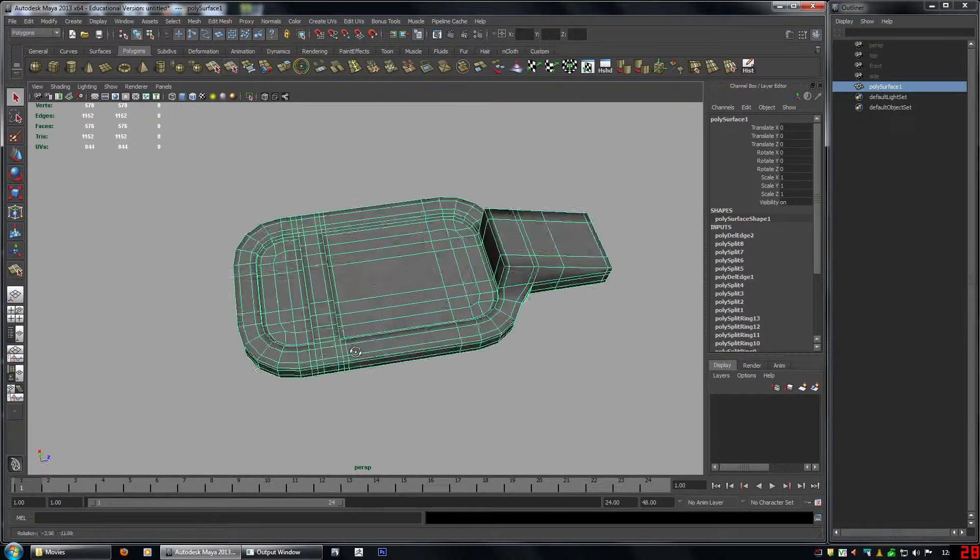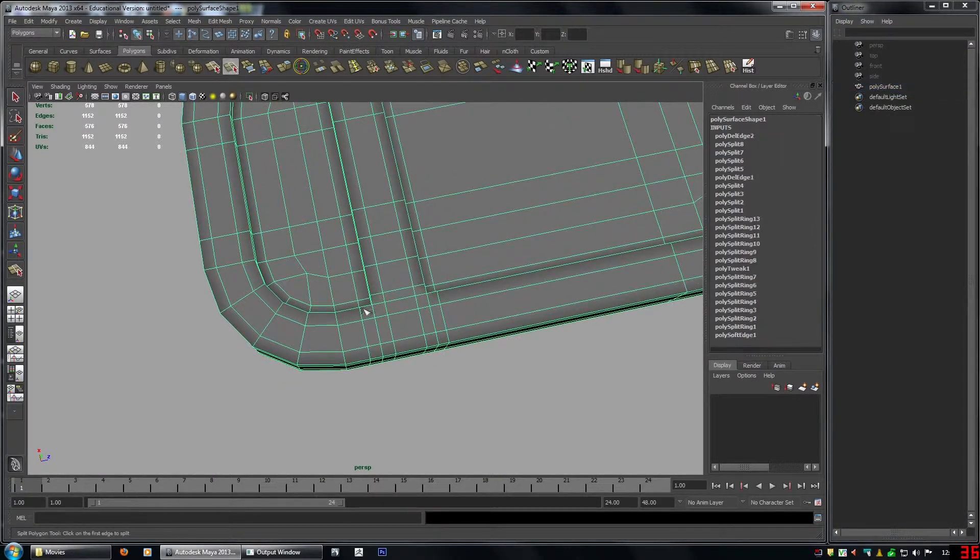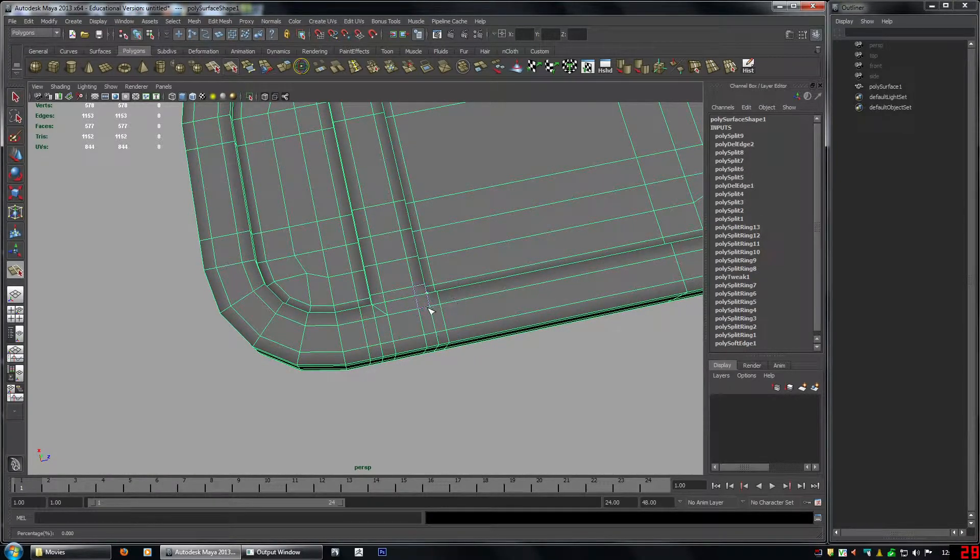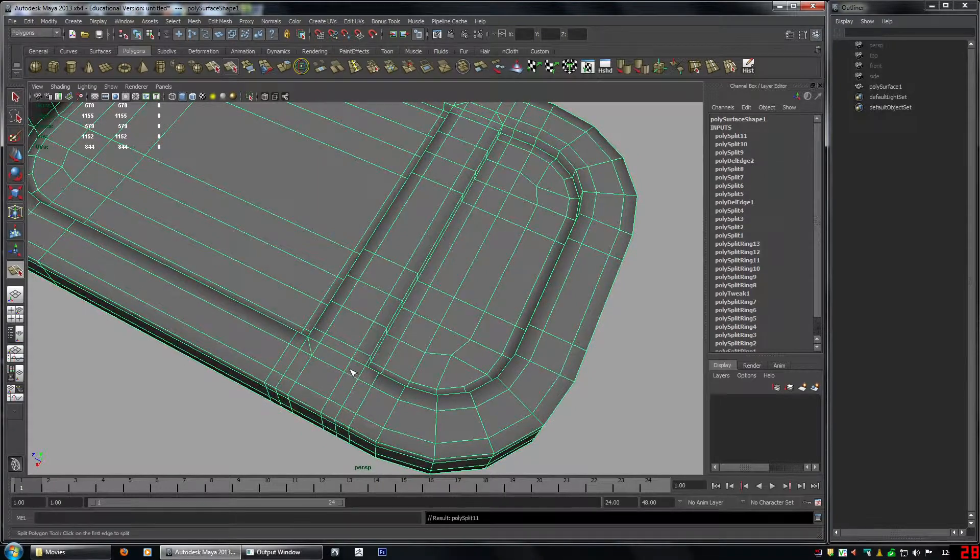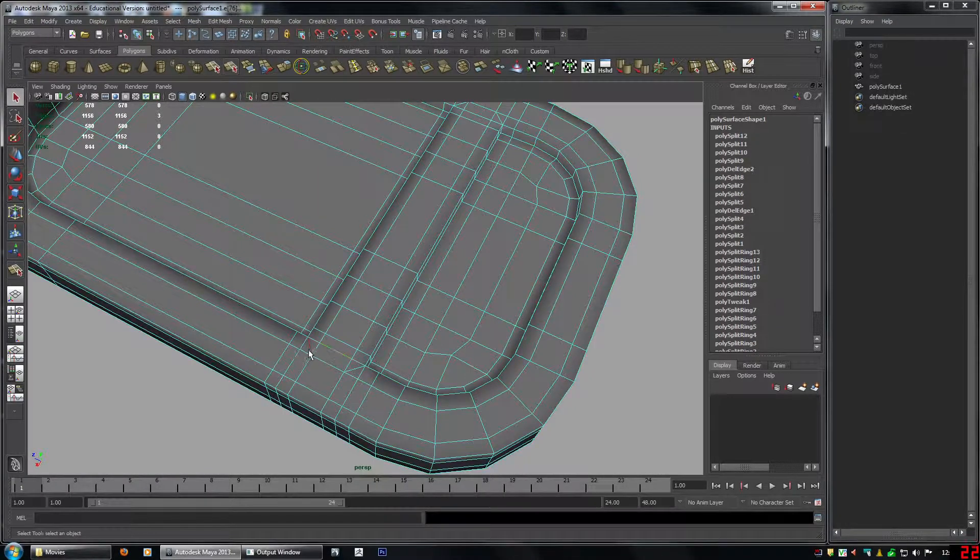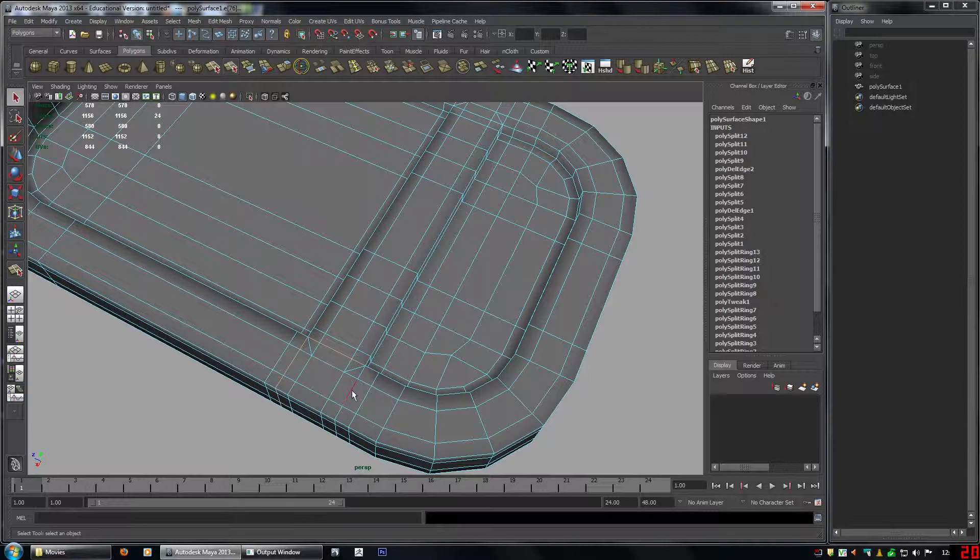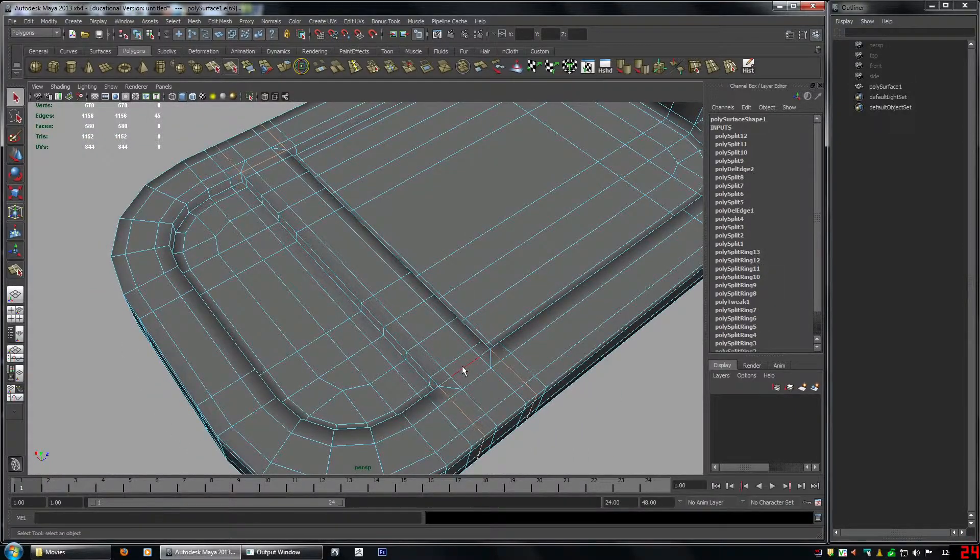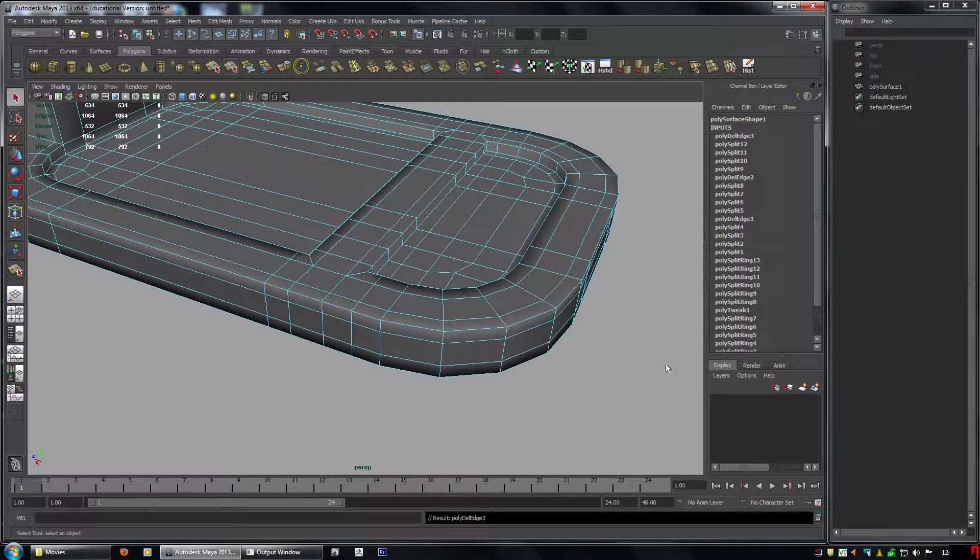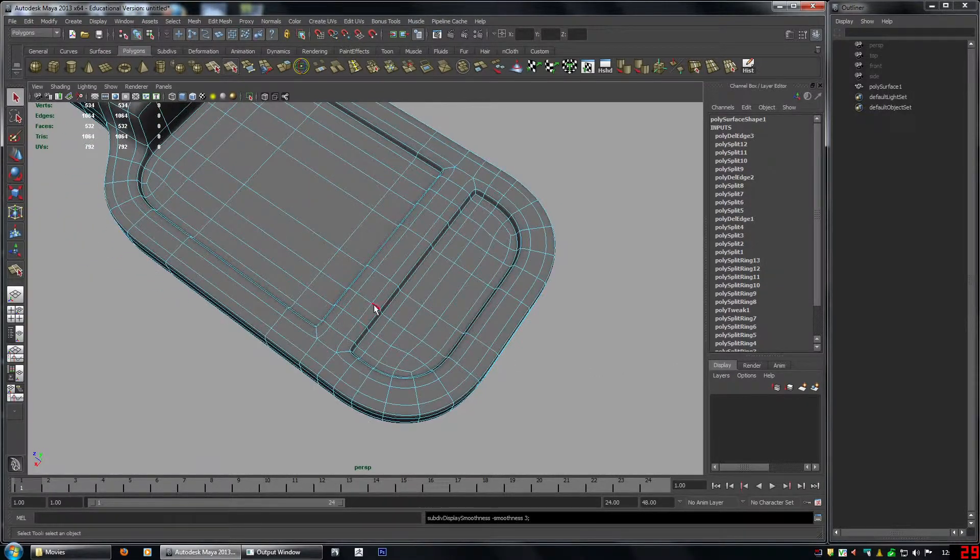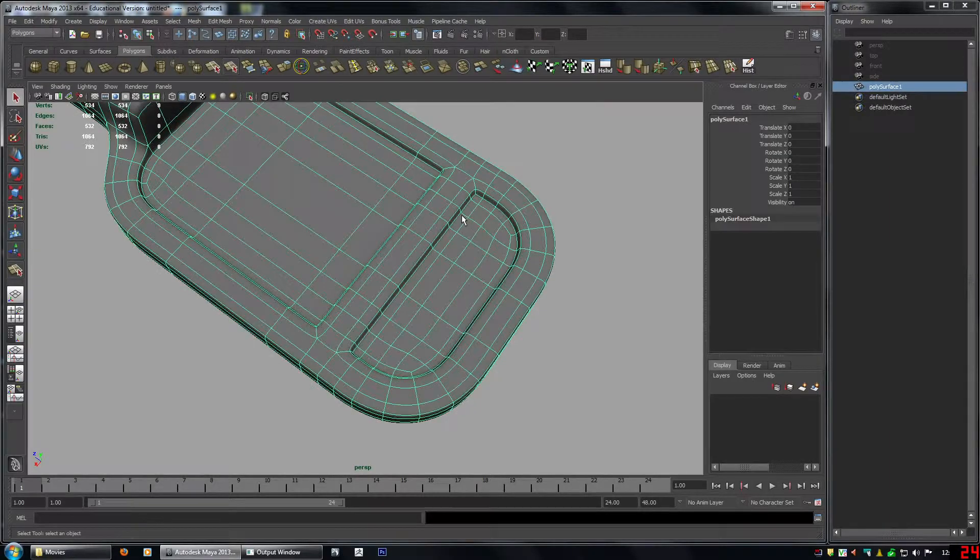Now I also like to remove some of these loops here. Because they're not necessary. So if you just. Do this. And then delete those. So you get a nice cleaner. Much nicer. Looking. Topology.